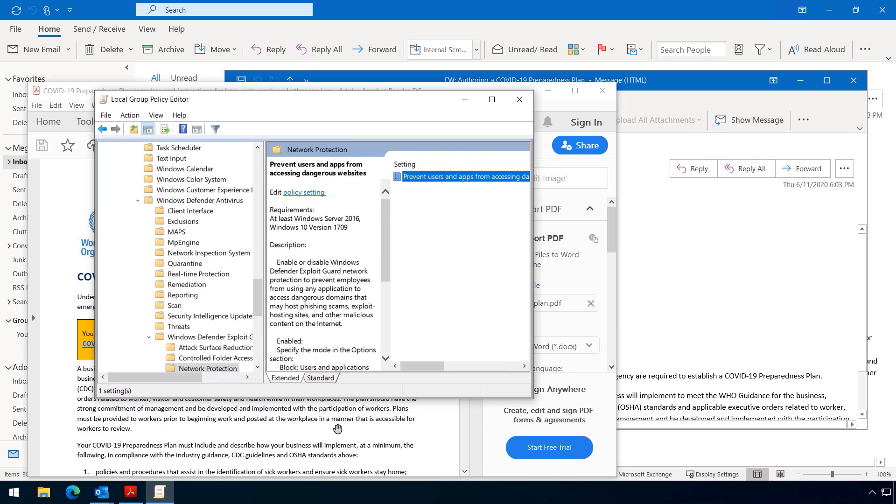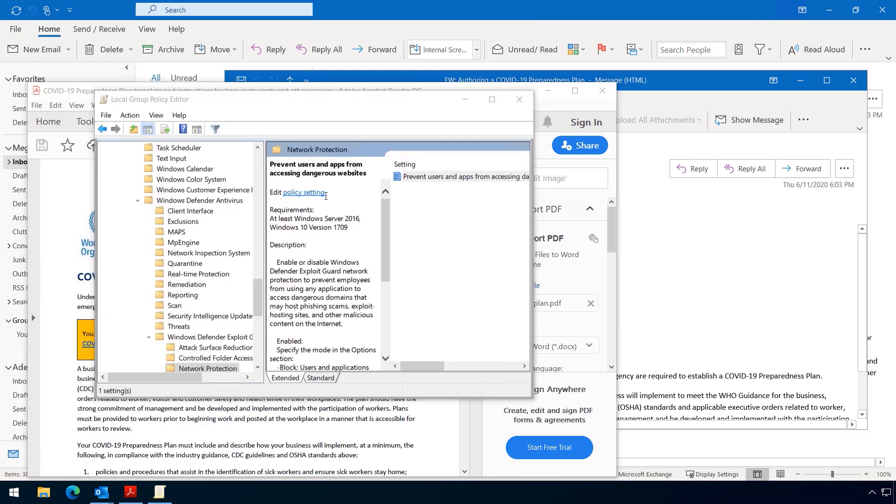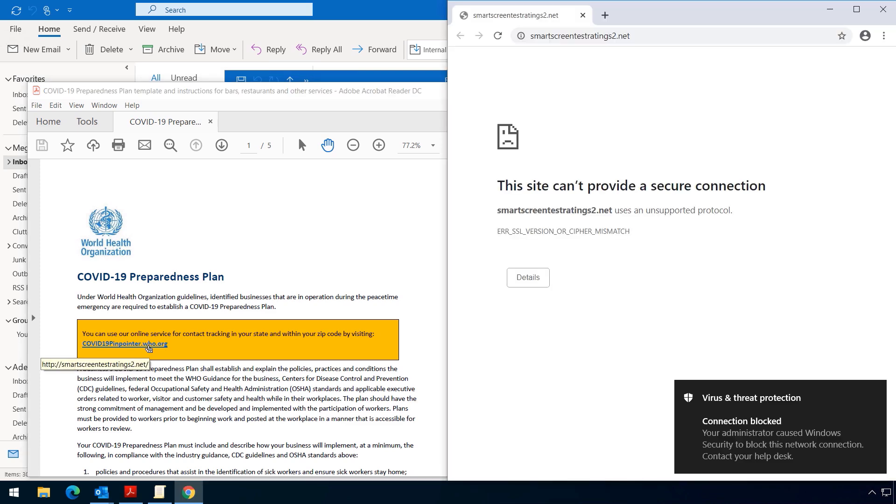Now I'll run GP update again. And now we head back into my PDF file. We click the link, and you'll see the connection was blocked in the browser, along with a toast notifying you. So this site can't phish my information.